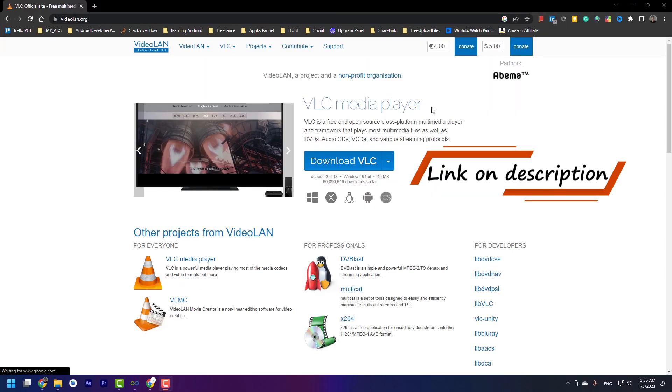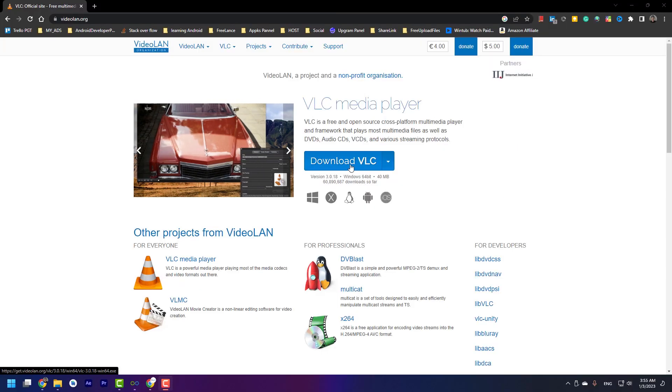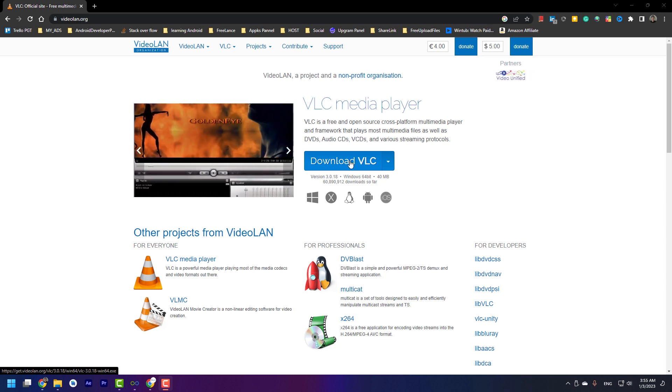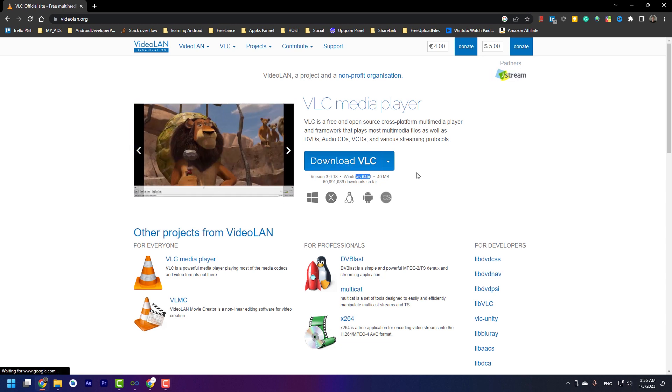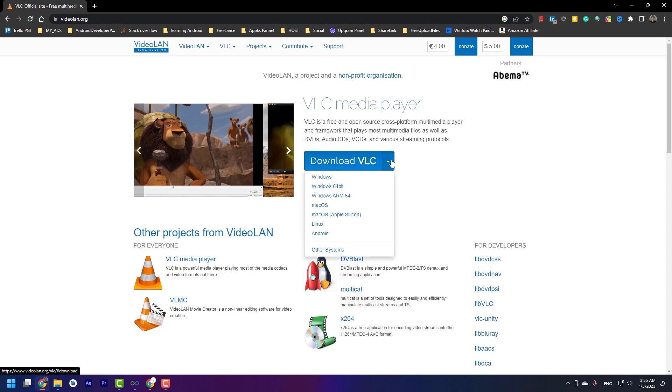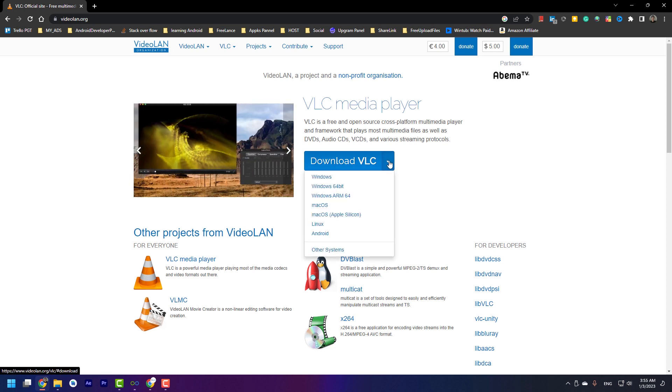We will use VLC media player. As you can see, when I press here, the app will be downloaded automatically for me. By default, it's Windows 64-bit. If you want to download another version, you can press this arrow and choose the other one. I press download VLC.